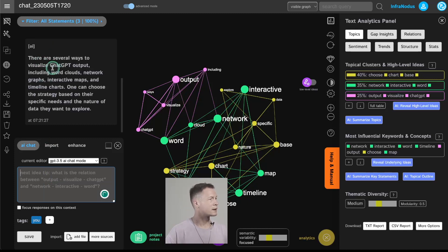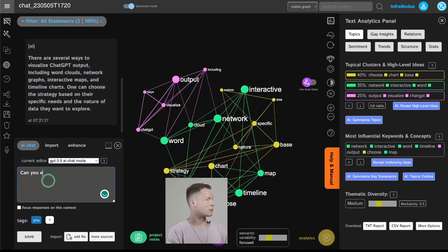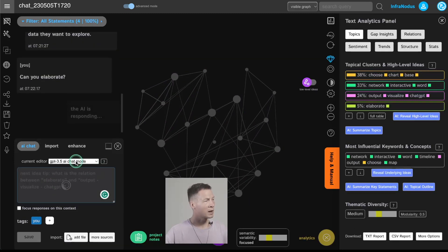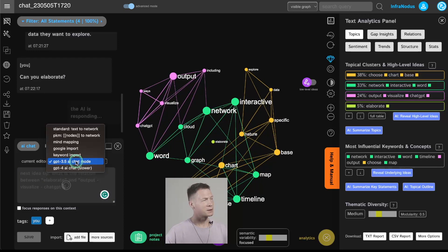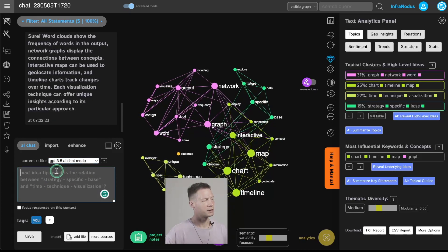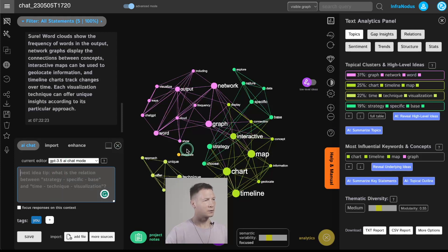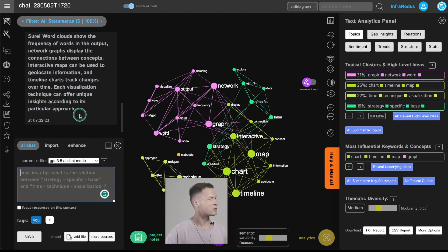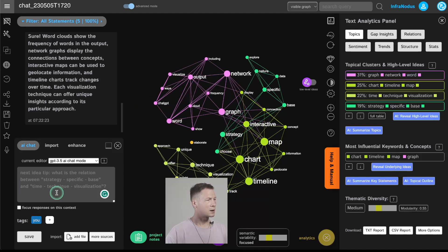Here I received an answer saying there are several ways to visualize the output of ChatGPT, including word clouds, network graphs, interactive maps, and so on. I can ask it to elaborate. By the way, I'm using GPT 3.5 which is the default mode, but you can also use GPT 4 — it's going to be slower but the answers will be more elaborated and precise. It provided more information: word clouds show the frequency of words in the output, and timeline charts track changes over time. Each visualization technique can offer unique insights.